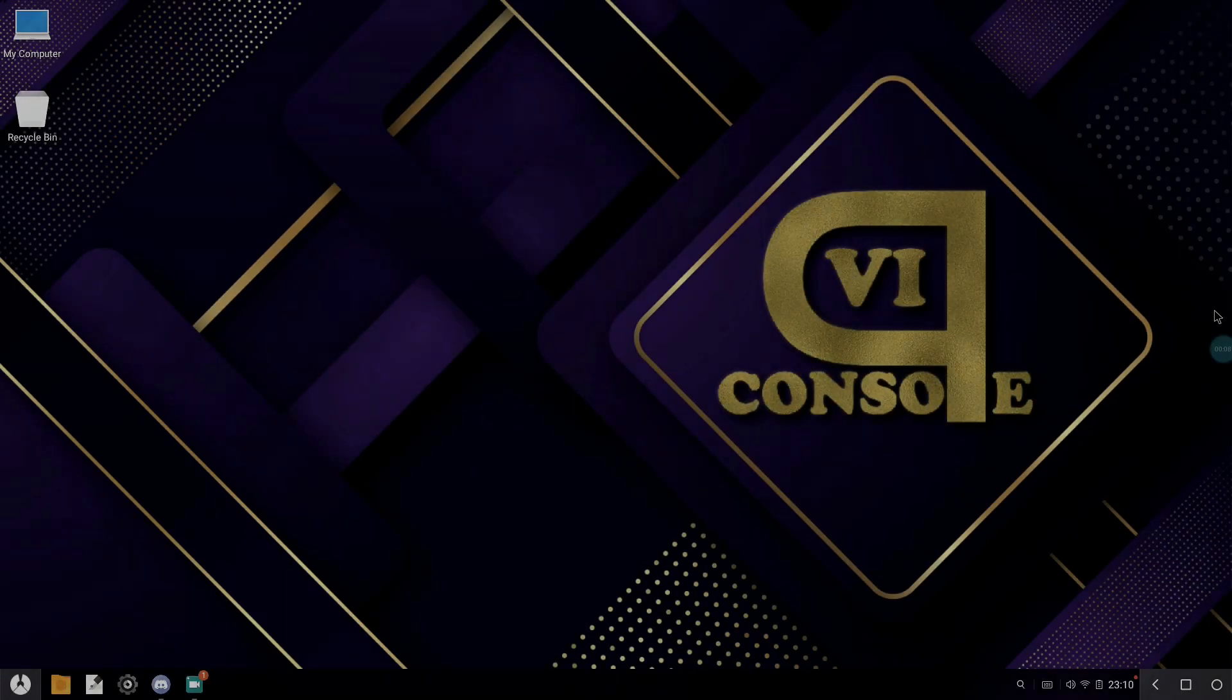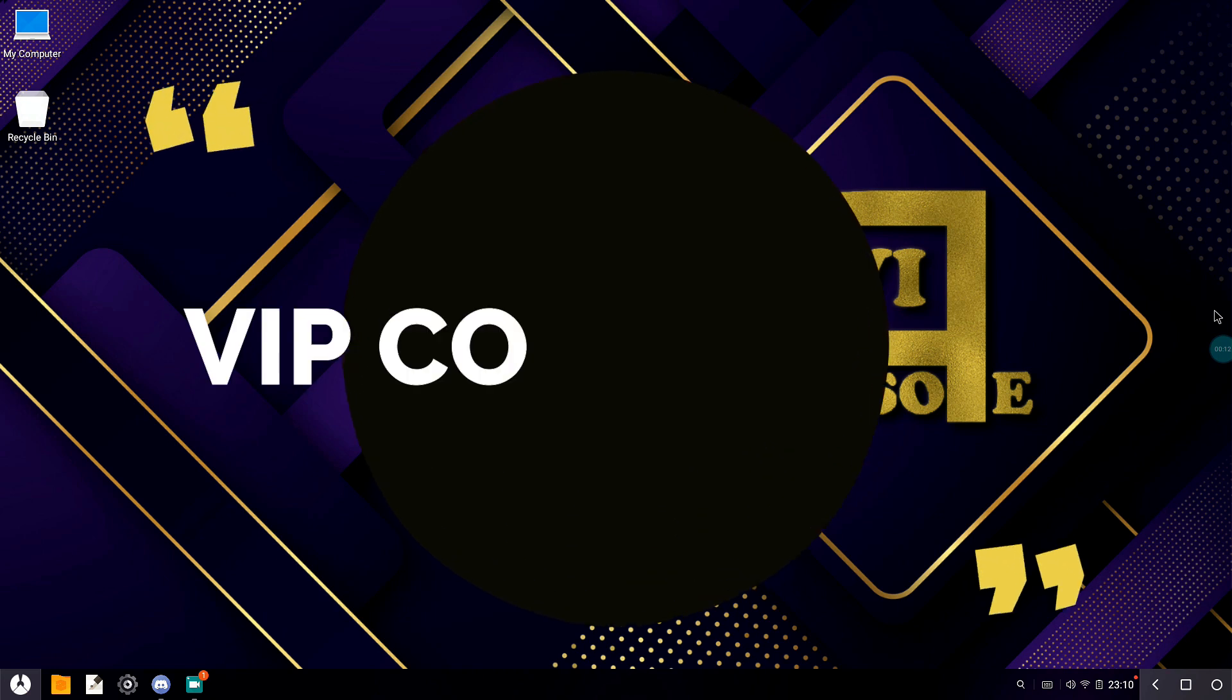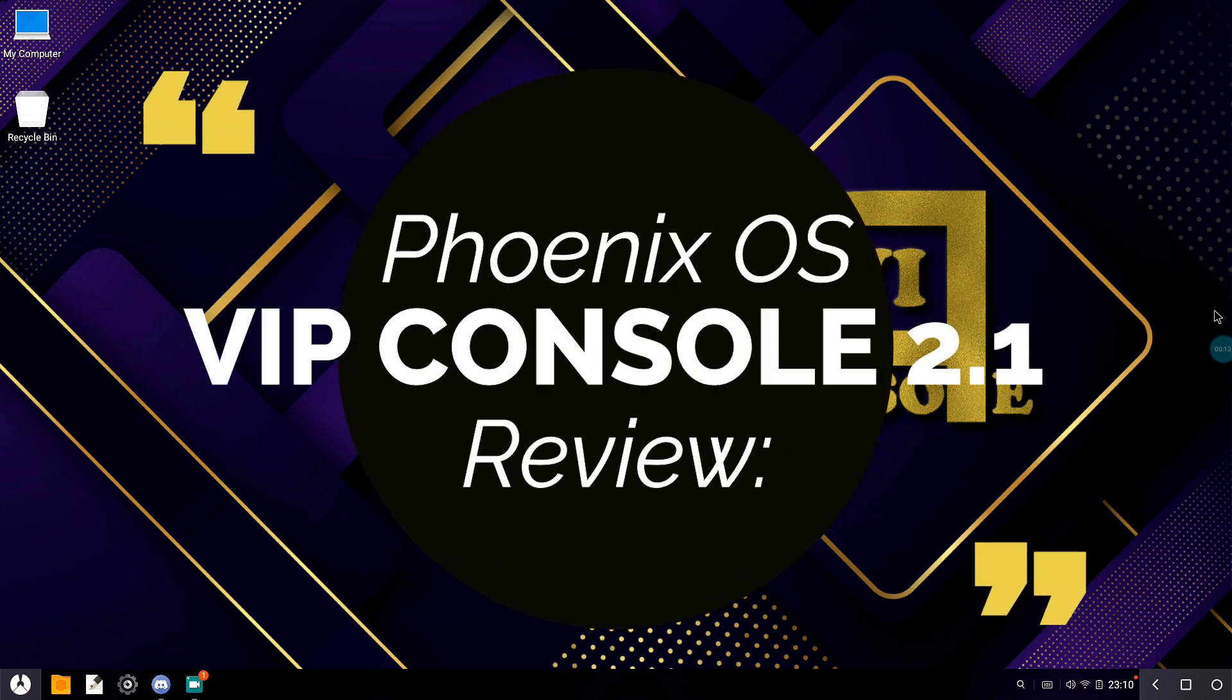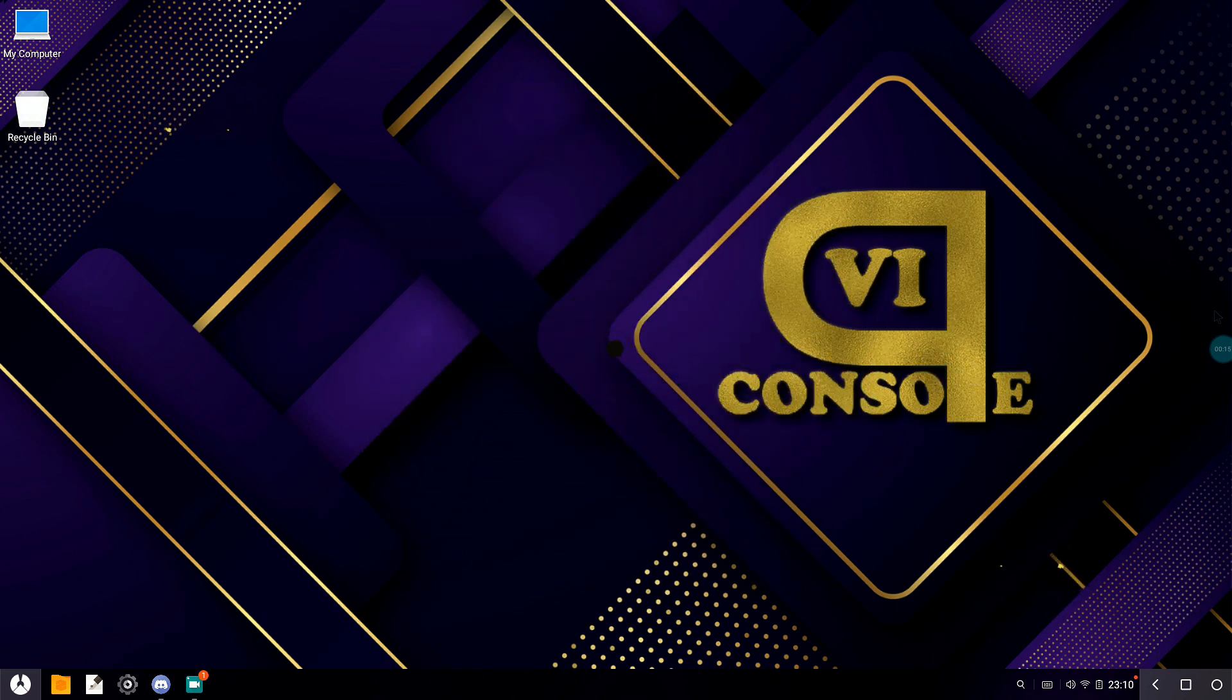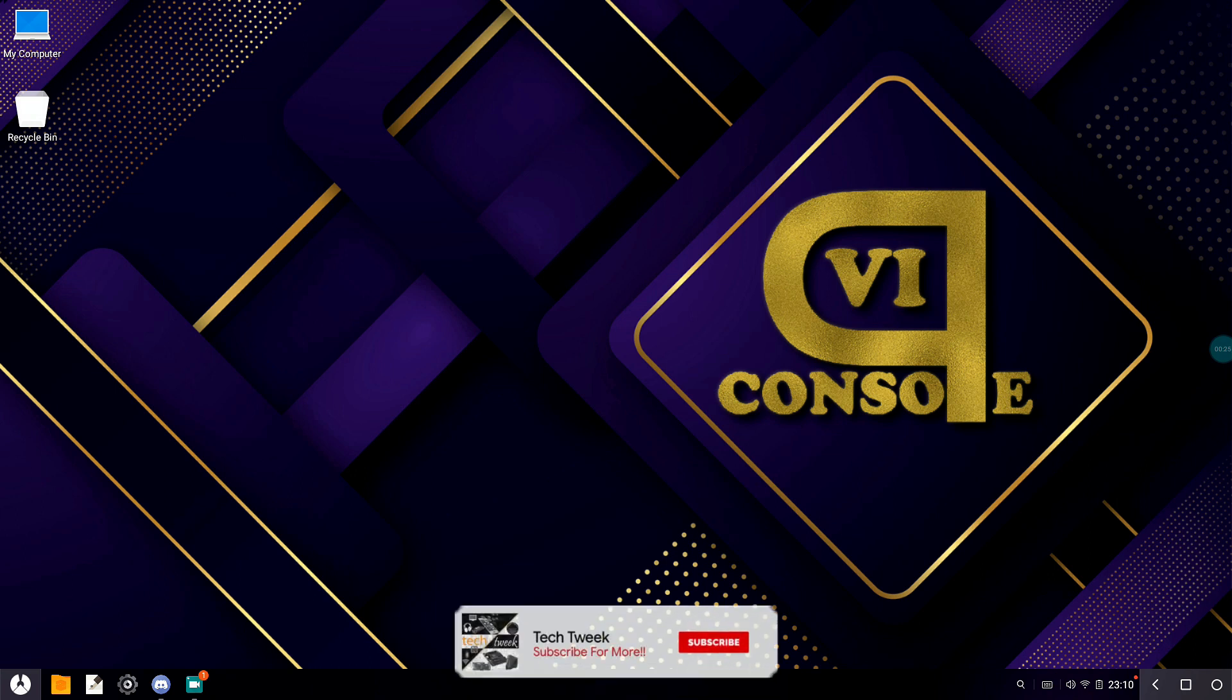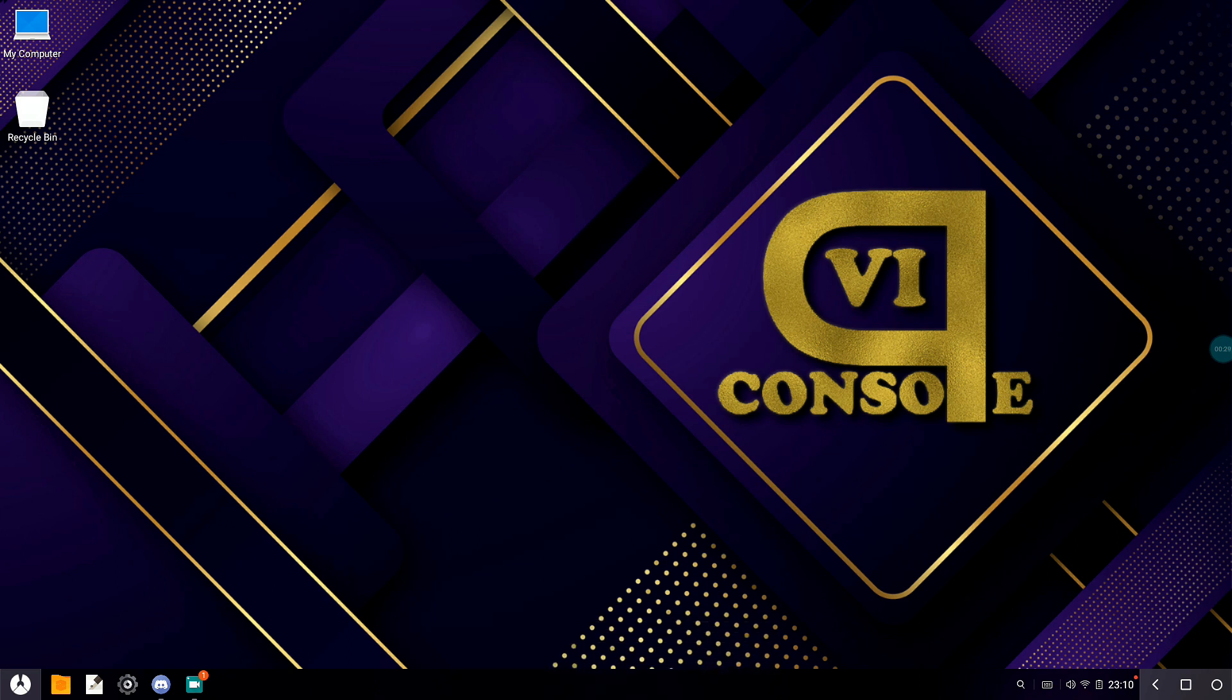Hey there, you guys. How are you all doing? This is your V Bro from Tech Week Team. Today in this video we'll be doing the review of the Phoenix OS VIP Console 2.1. This is the latest version of Phoenix VIP Console that we have in the market, and really big thanks goes to Royal Dante for working so hard on the latest build.